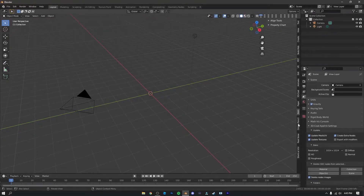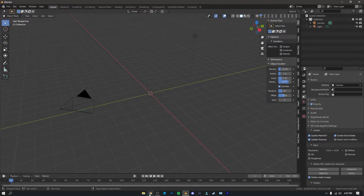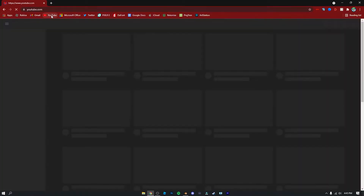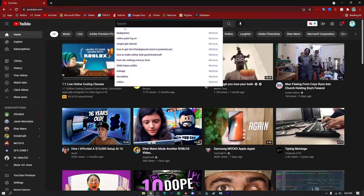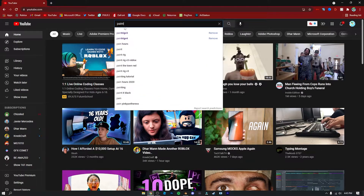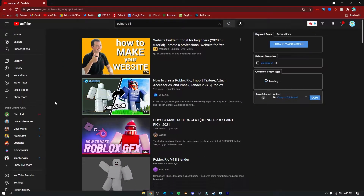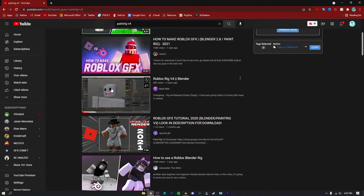To install a rig, click on your browser and go to youtube.com. Search 'Paint Rig B4' — that stands for Paint Rig Version 4. Click on that video.